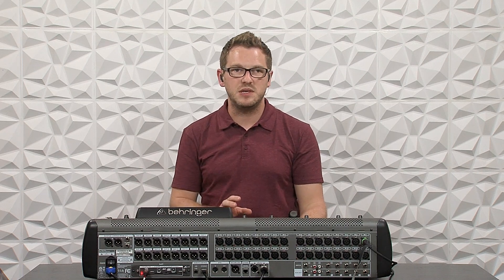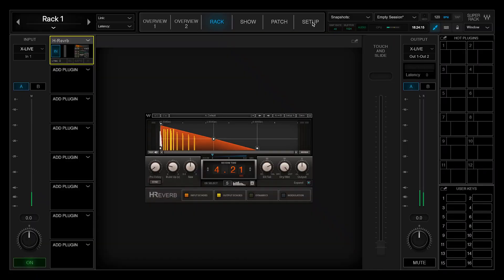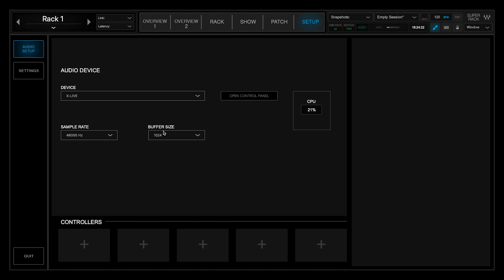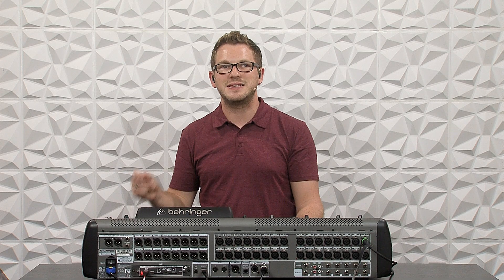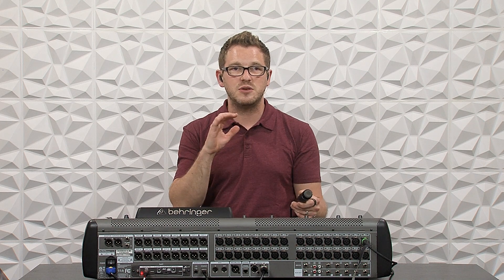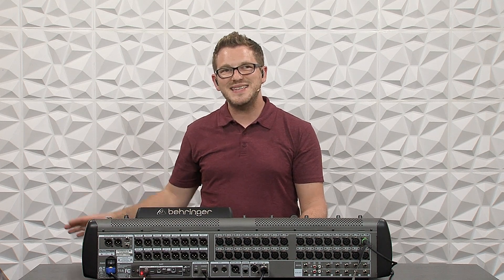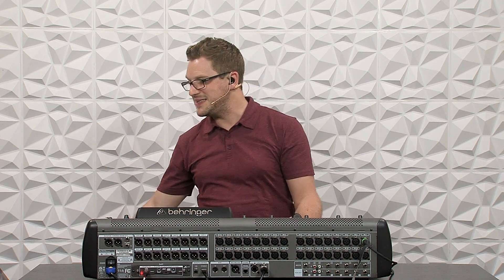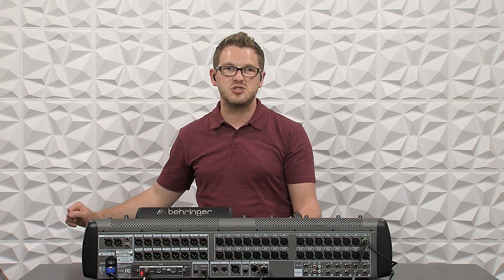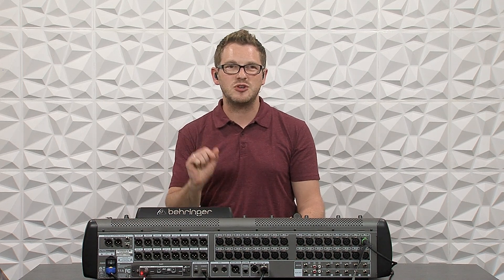One thing to mention about reverbs is they take up a lot of CPU usage. If you are dedicating this Super Rack Performer just to reverbs, you can go to setup and set your buffer size to 1024, because latency at this point doesn't matter as much as if you were using insert plugins on a specific vocal mic. For instance, if I was trying to use a CLA-76 on a vocal mic, I'd want my buffer size pretty low. But since I'm only using it for reverb, I can set the buffer to 1024, have lower CPU usage on my laptop, and be okay with a little extra latency — just think of it as extra pre-delay.